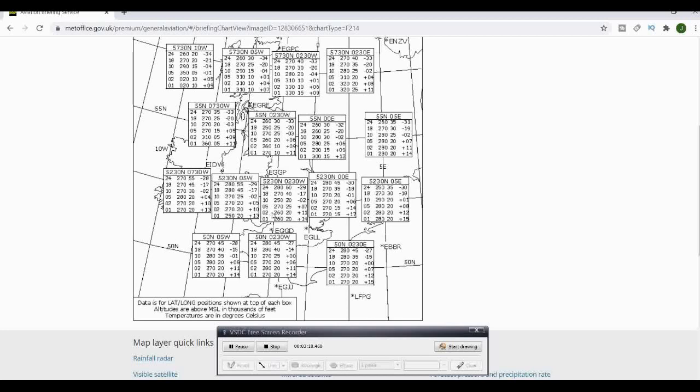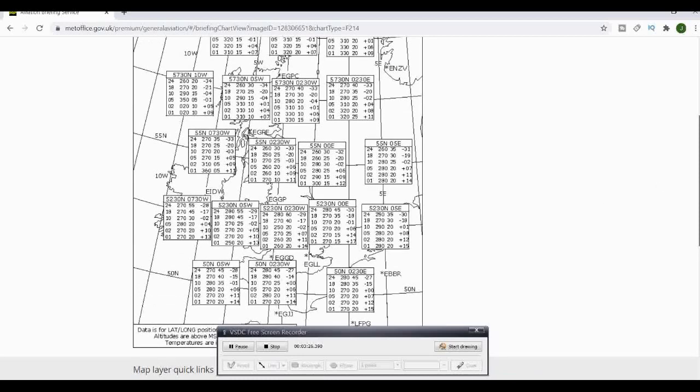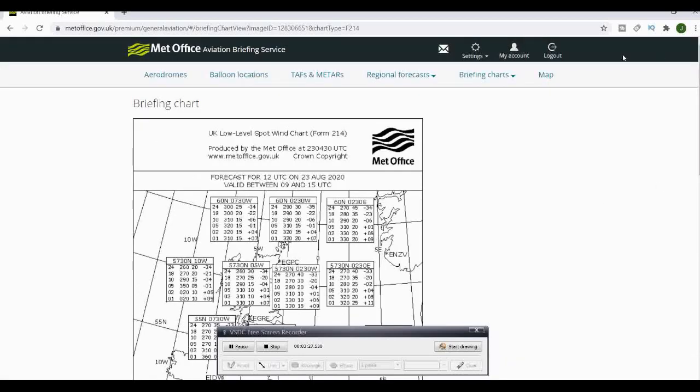We've got a wind of 260 at 20 knots and we've got a temperature of plus 11. Then we've got freezing points going up between 7,000, 8,000 feet. This is all important information and you can't plan a route unless you have the weather.